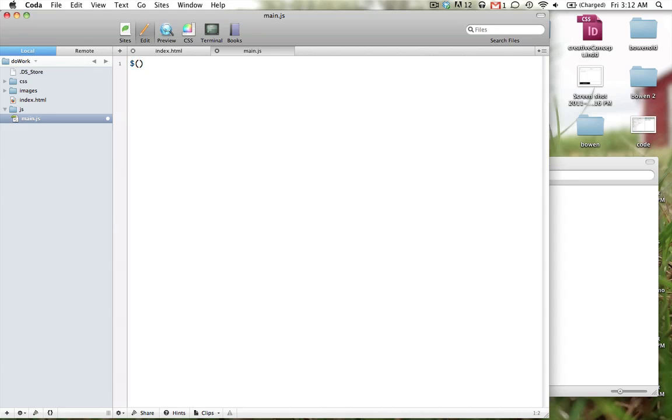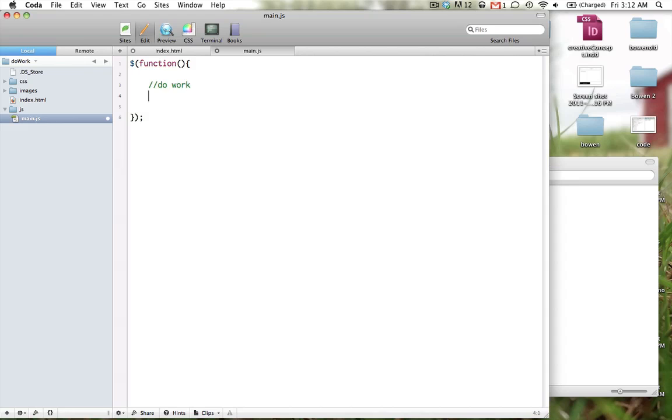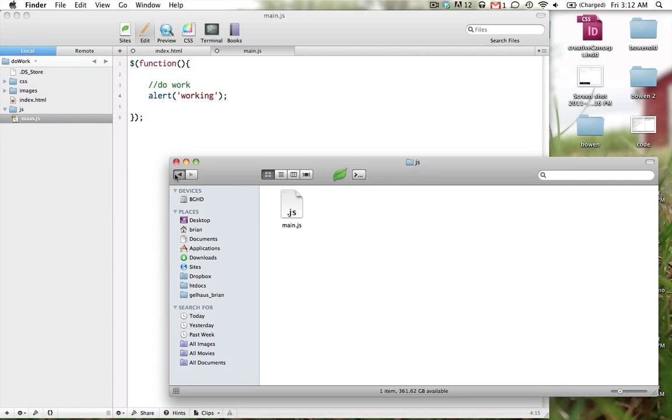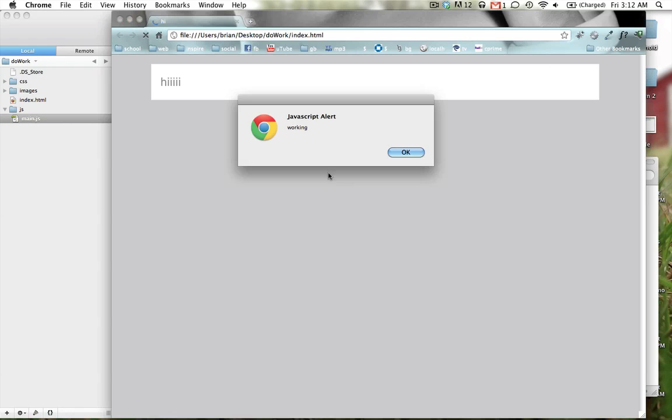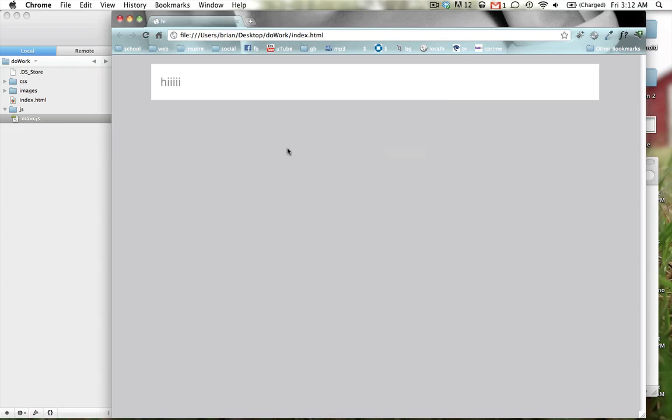So here's how you start jQuery. A function, you want to end that with a semicolon, and in here we're going to do work. So, what do you want to do first? Let's do an alert just to make sure everything's running. Working. So when you open this page, an alert just pops up and says working. Alright, javascript's working. Awesome.